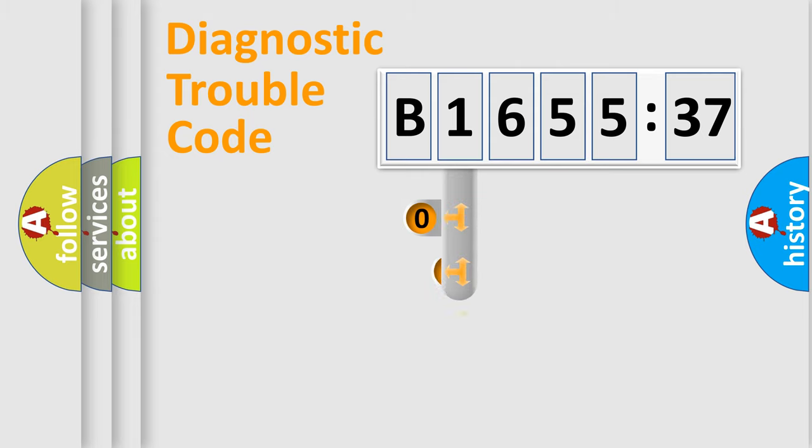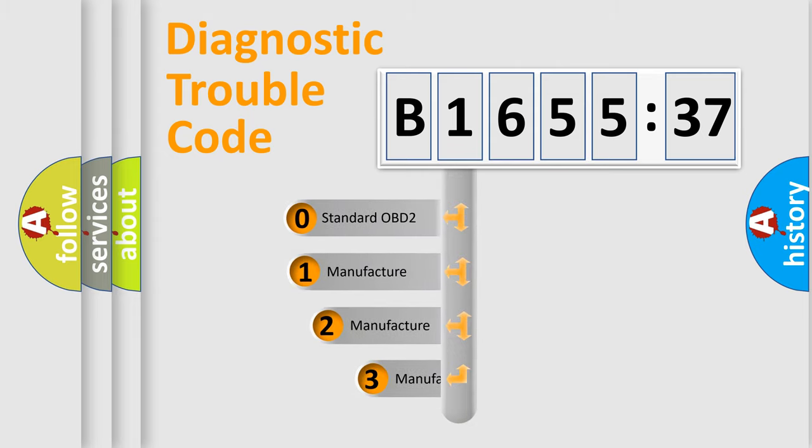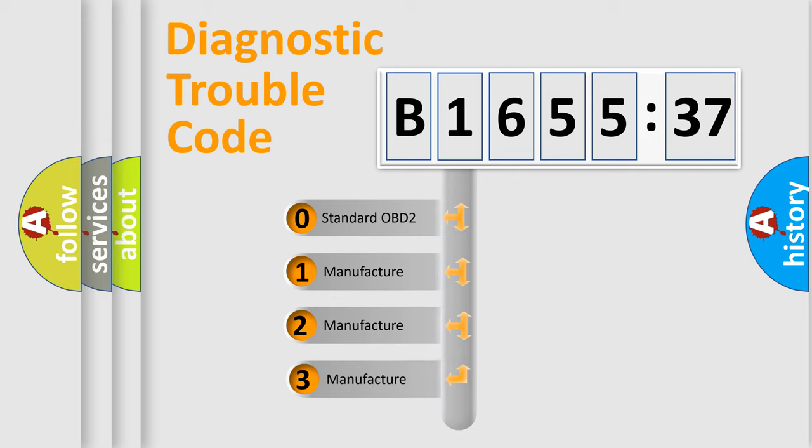Powertrain, body, chassis, network. This distribution is defined in the first character code.